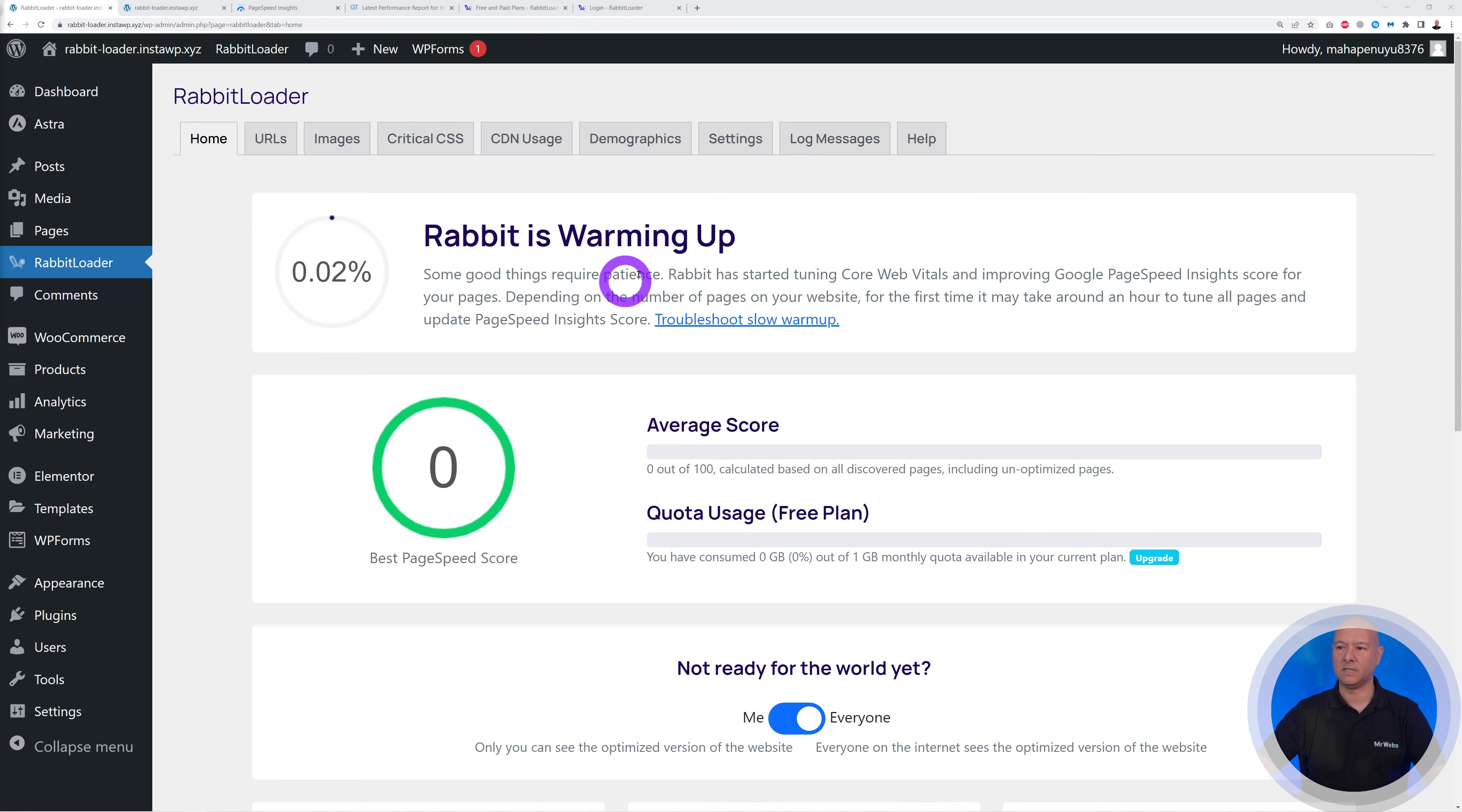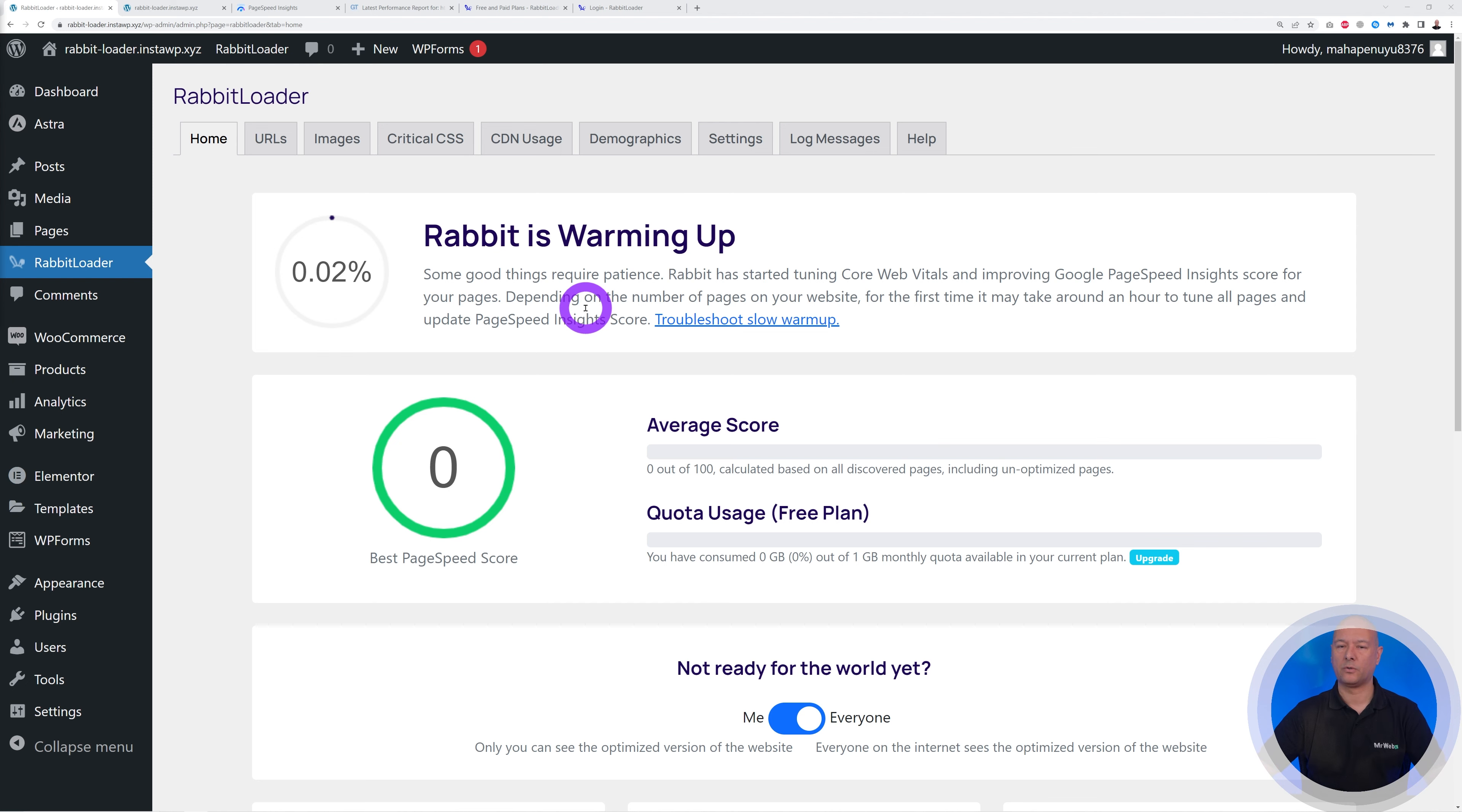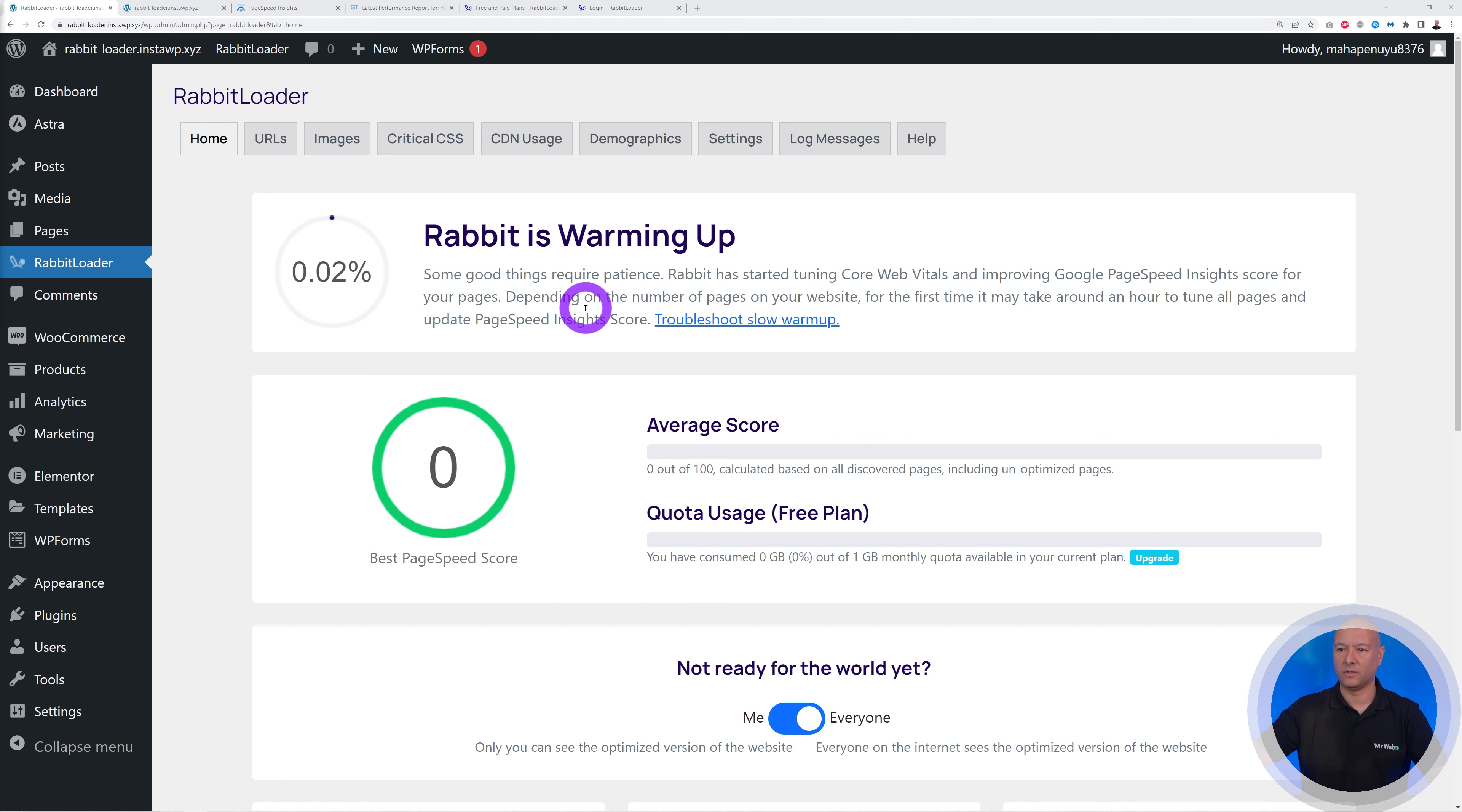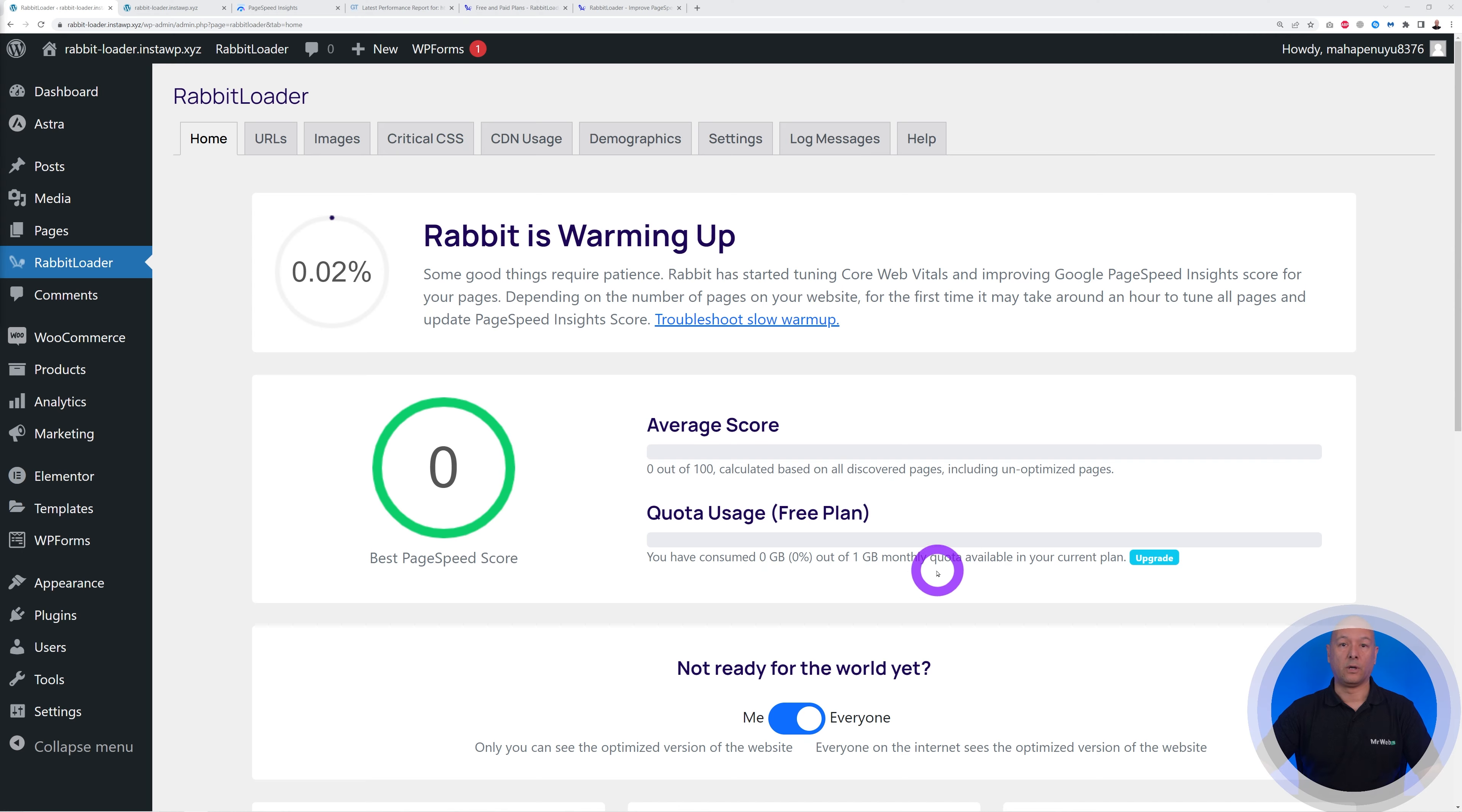And then as you can see, you'll be redirected to this screen here. Rabbit is warming up. So what does that mean? Well, basically it's going to take about half an hour for RabbitLoader to optimize your website fully. So just be patient. Just go and make a cup of coffee, a cup of tea, and then come back to your WordPress dashboard a few moments later.